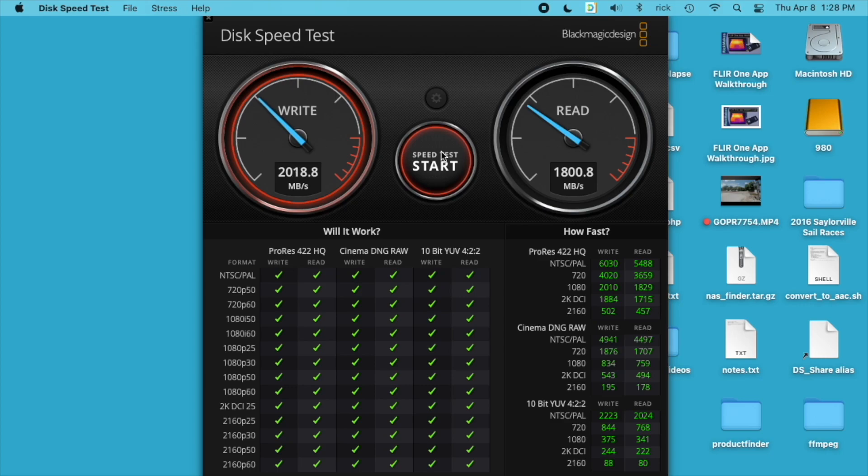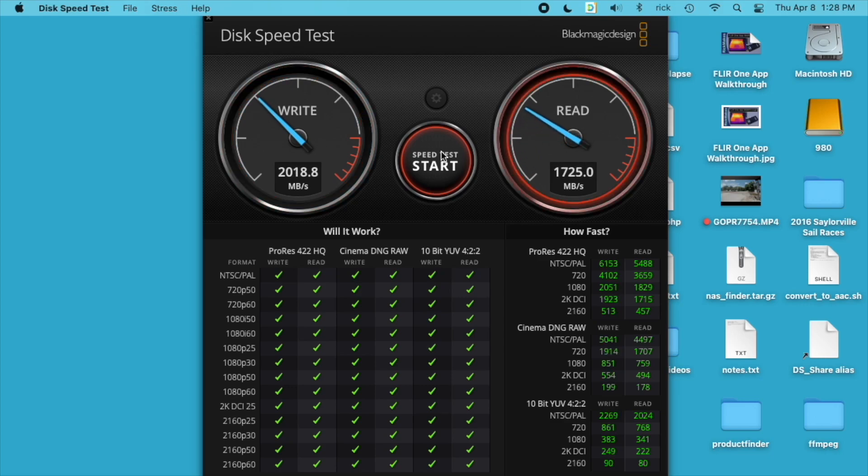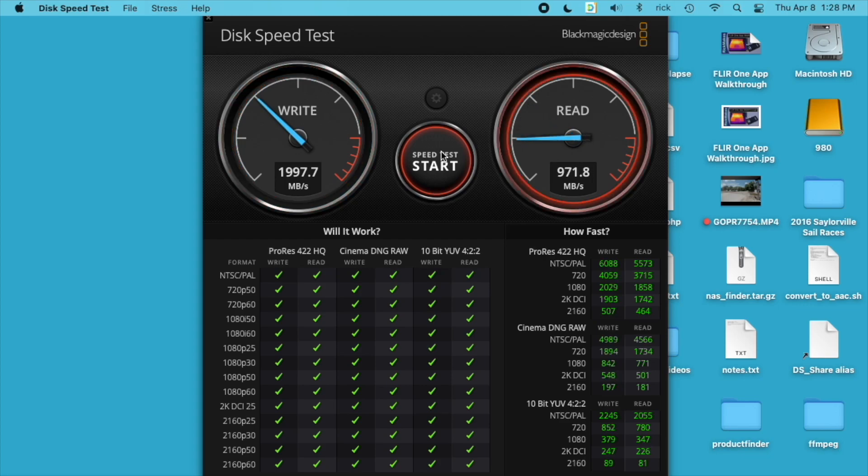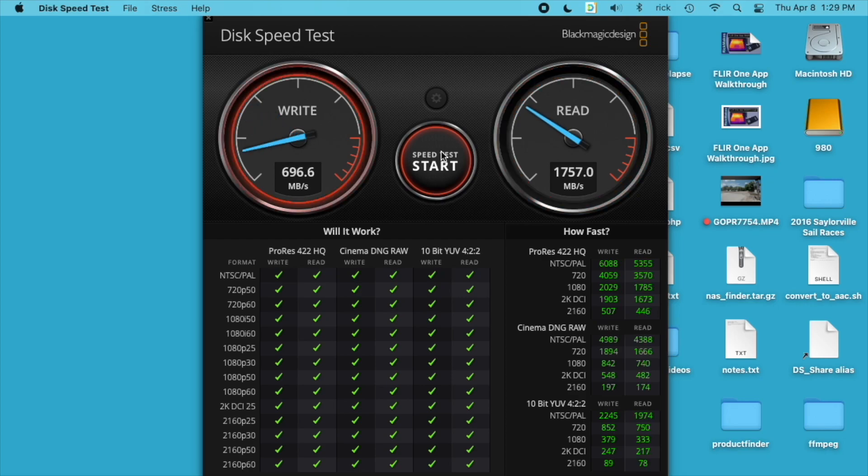As you can see in this benchmark, the write speeds are a lot higher on the 980, but the read speeds are a lot slower. This is just an artificial benchmark. Depending on your application, one drive may be better than the other.